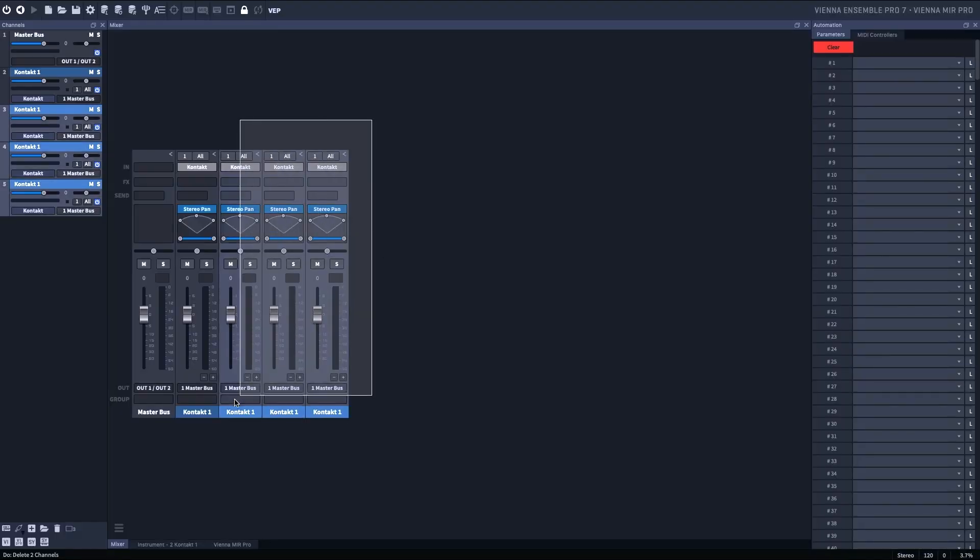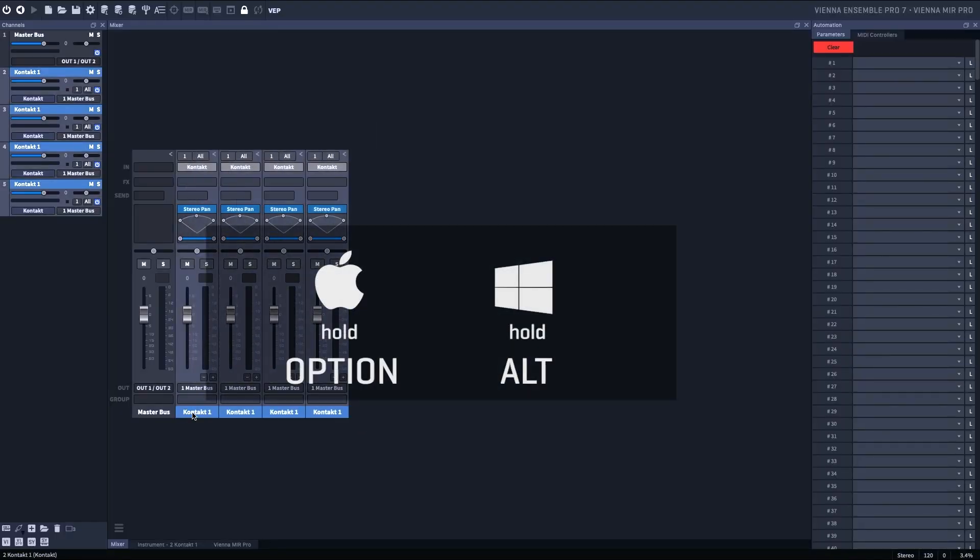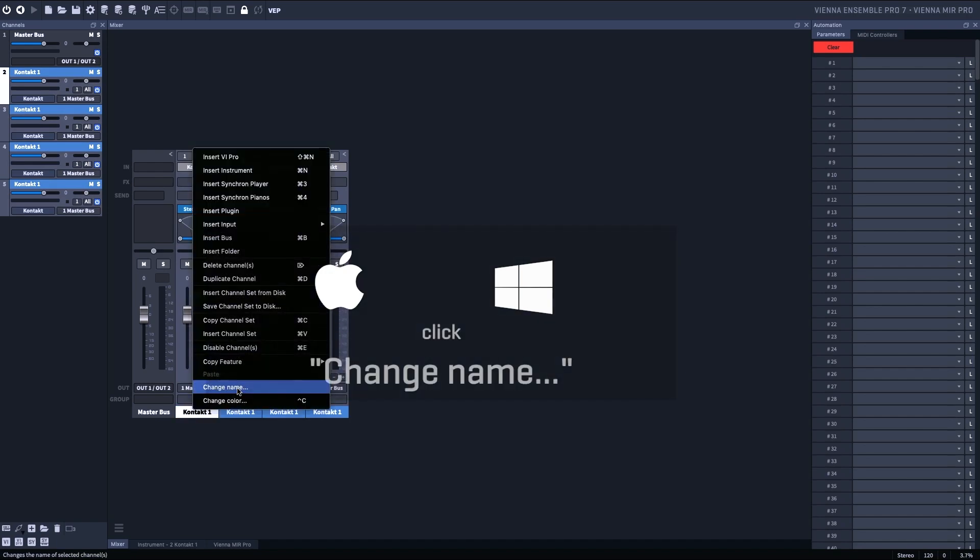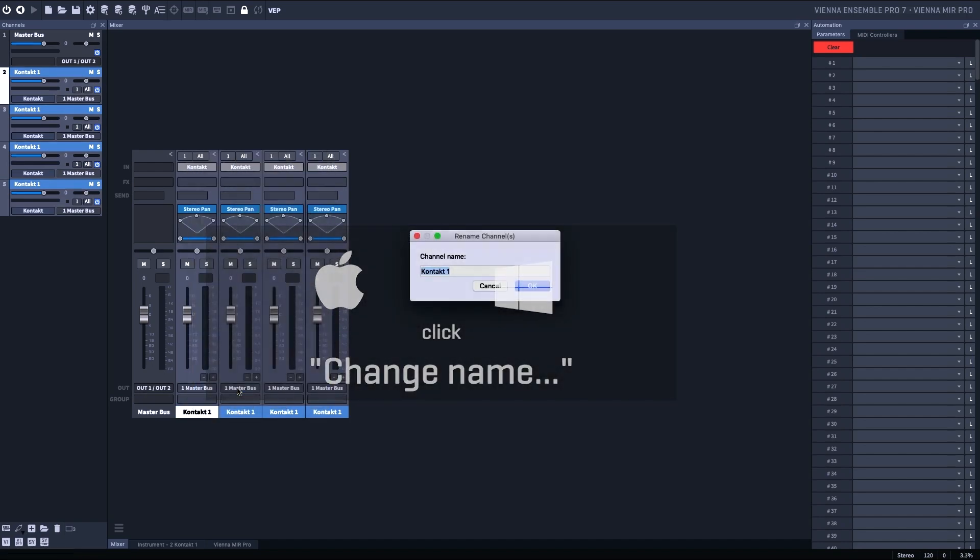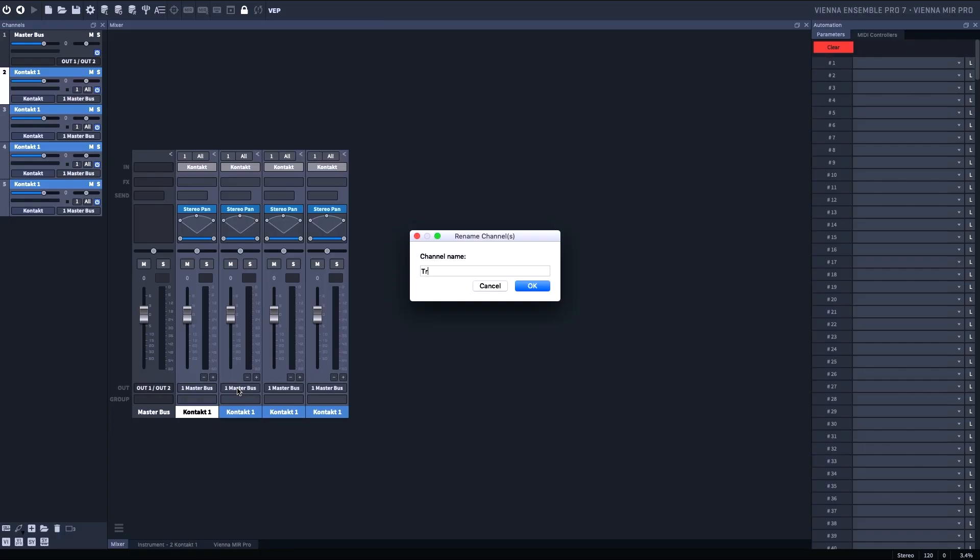I'm going to pretend that this is a trumpet section. I'm going to change the name to Trumpet. I'm going to hit OK, and I'm going to get these instruments numbered consecutively.